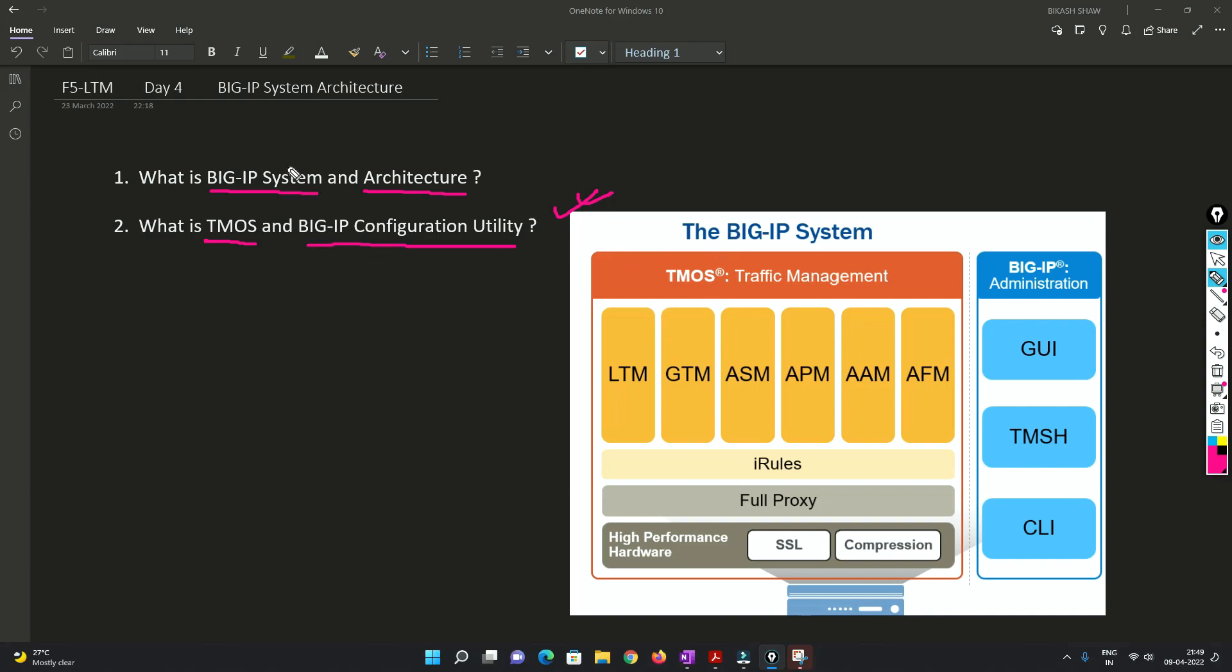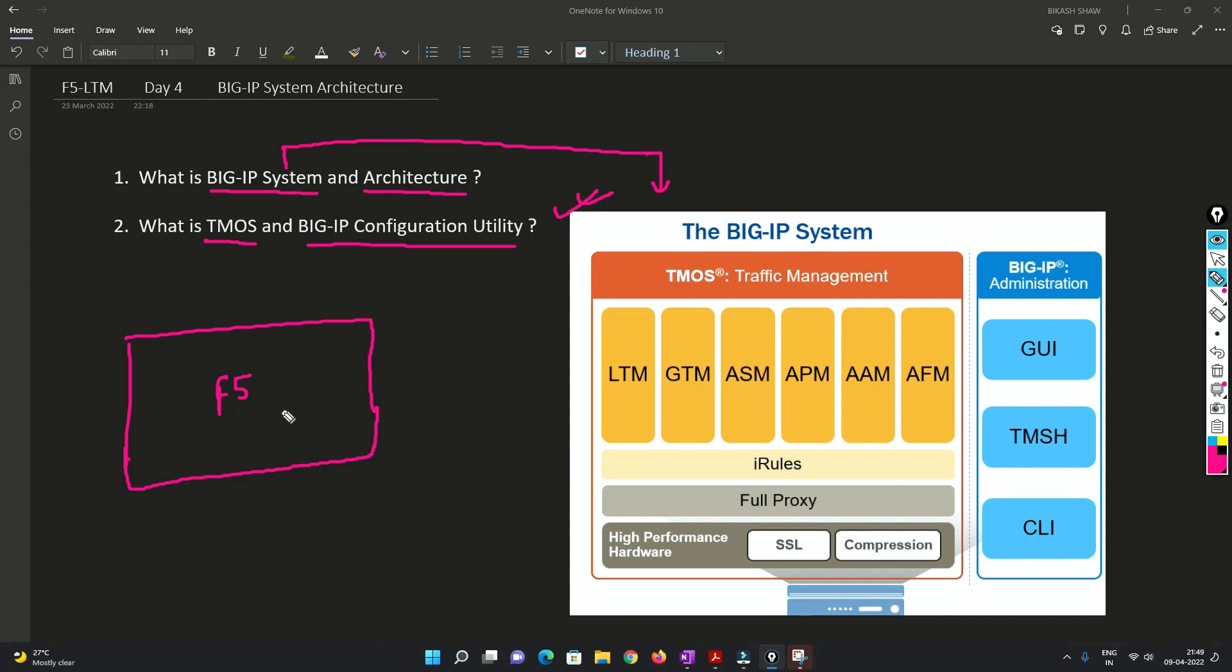Now once you bought a BIG IP system, so basically once you bought an F5 appliance, this is the F5 appliance. Now once you bought this appliance, we will try to install F5 OS.